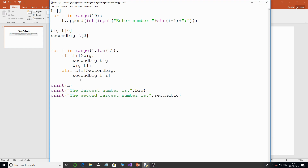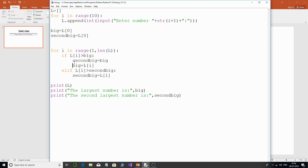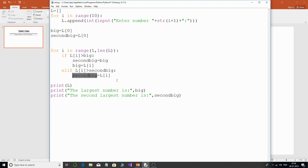To recap: assign the first value of the list to both `big` and `second_big`. Use a for loop starting from index 1. If the current element is greater than `big`, assign `big` to `second_big` first, then update `big` to the current element. If that condition is false, check if the element is greater than `second_big` and update accordingly.